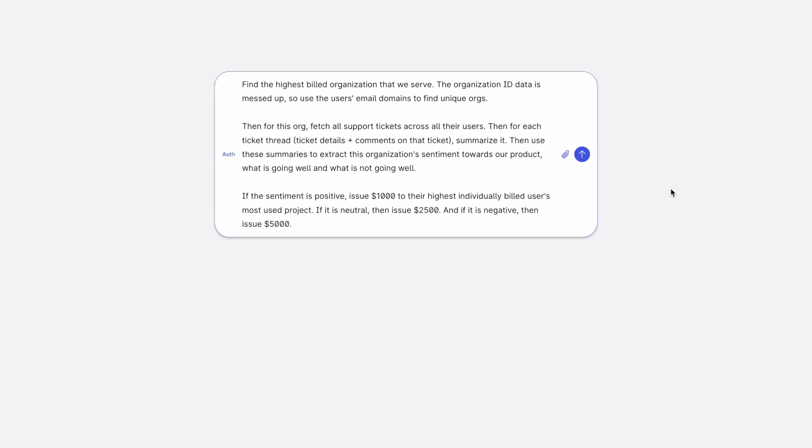What is going well? What is not going well? And if the sentiment is positive, issue $1,000 to their highest individually billed user's most used project. If the sentiment is neutral, then issue $2,500. And if the sentiment is negative, then issue $5,000.